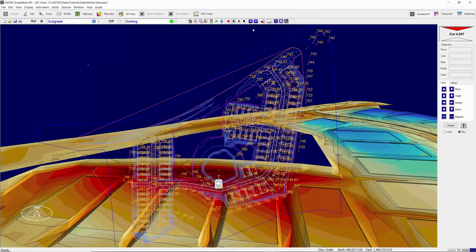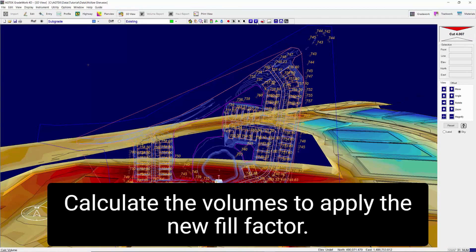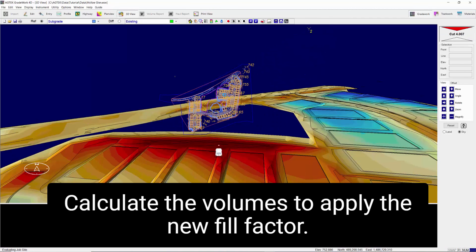Repeat this procedure as necessary. Calculate the volumes to apply the new fill factor.